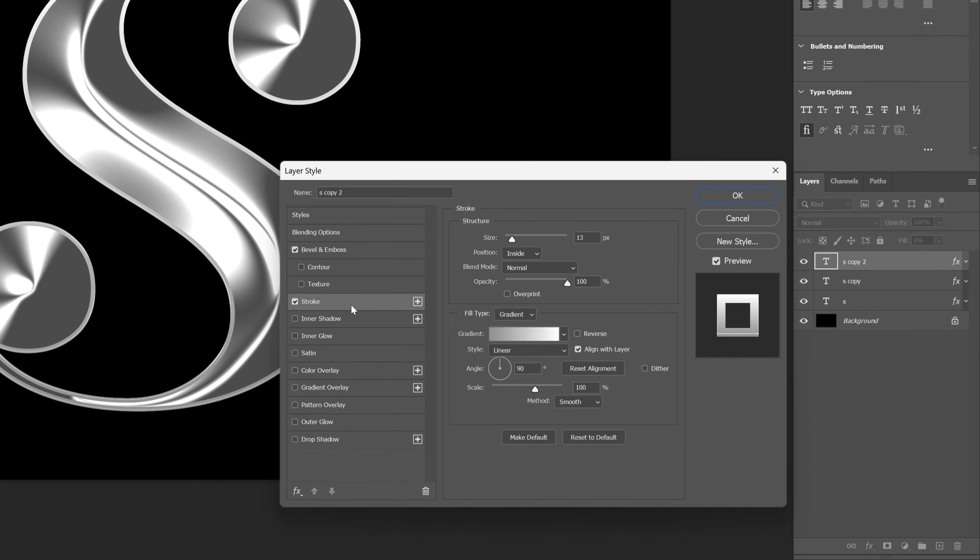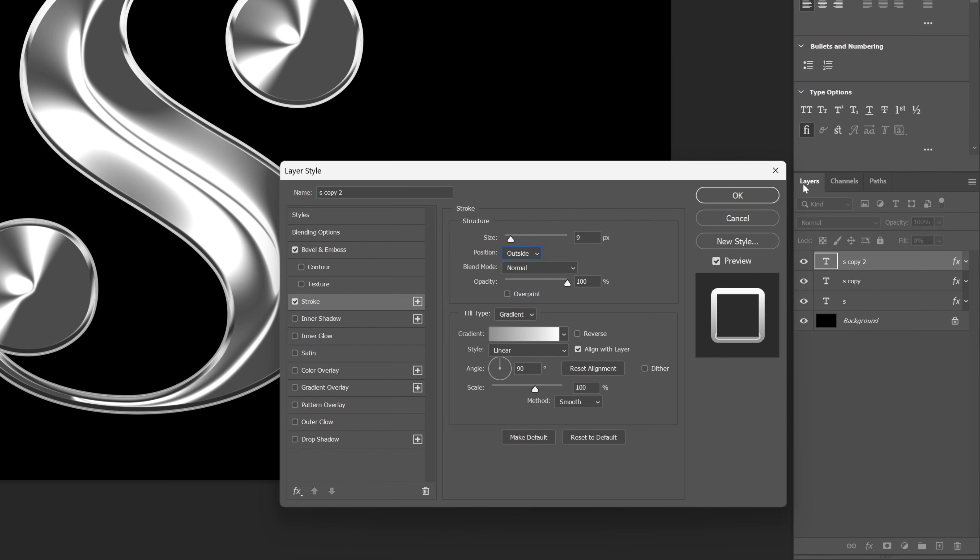Let's go to the stroke, decrease the size a little bit more. I'm going to go with 9, and with the position, I'm going to change it to outside. Click OK.